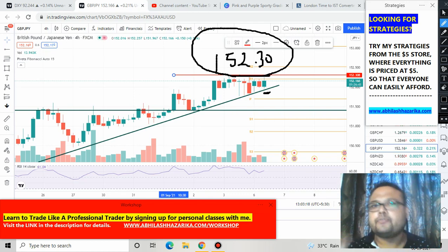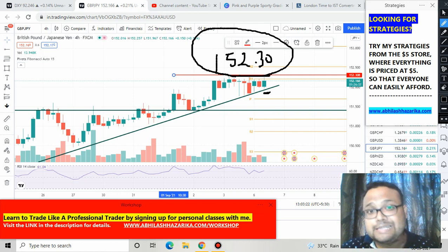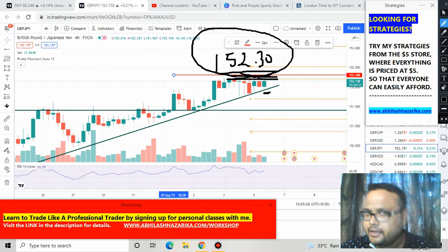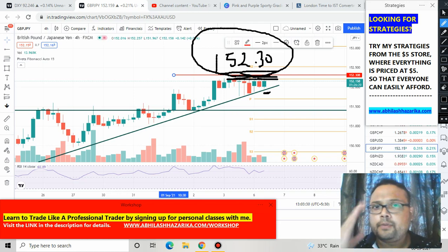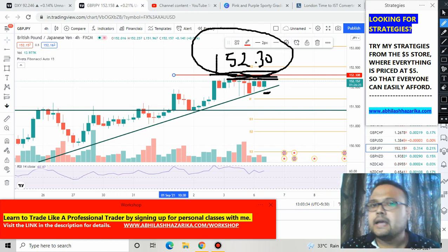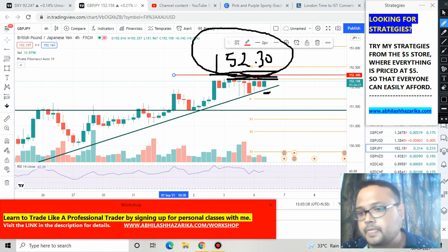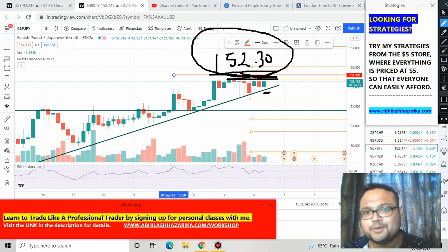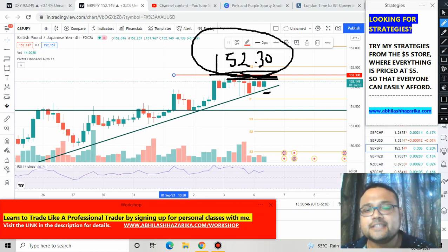If you find the market crossing 152.30 comfortably, you will get the confirmation that the market is still in an uptrend and buyers are still dominating, and then you can go for a buy order. If you want to wait, only buy when the market clearly crosses this level. If you want to buy right now, you can — just follow proper risk management, as the market has formed a temporary resistance here. That's it, thank you so much, take care, see you tomorrow, bye.